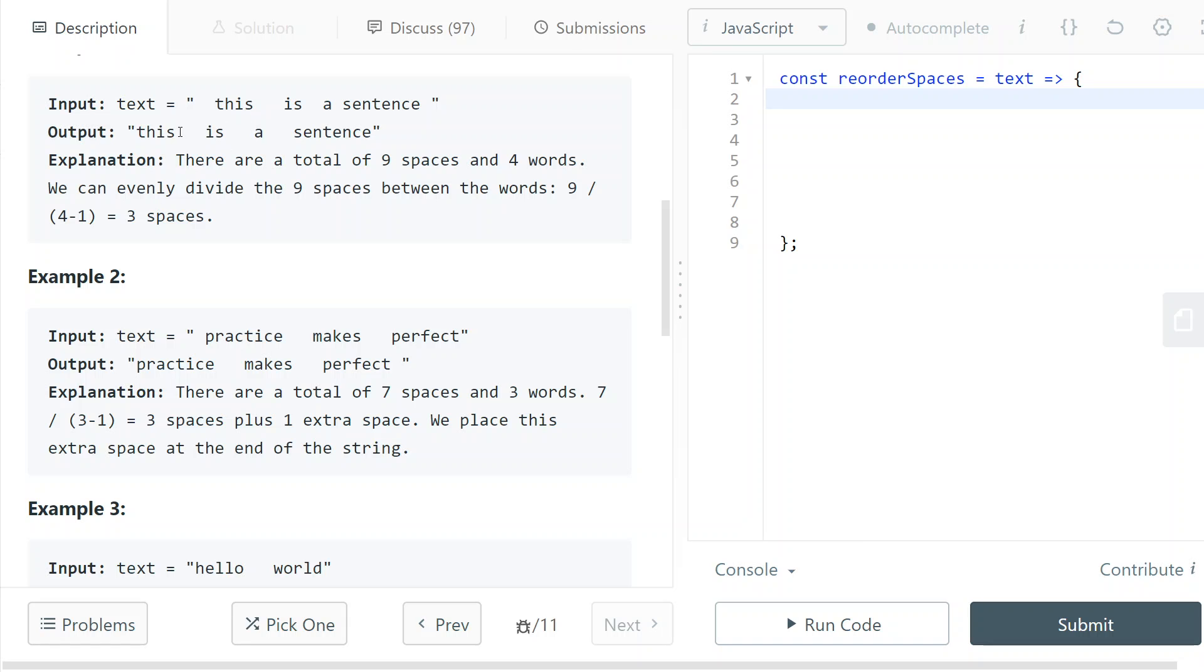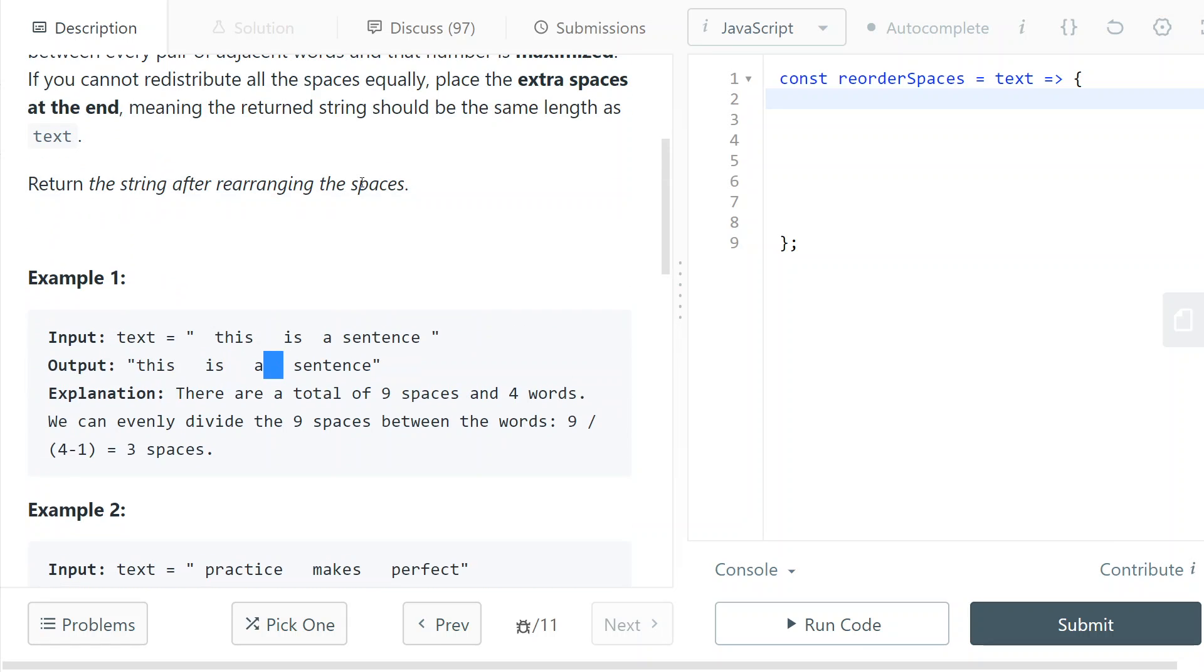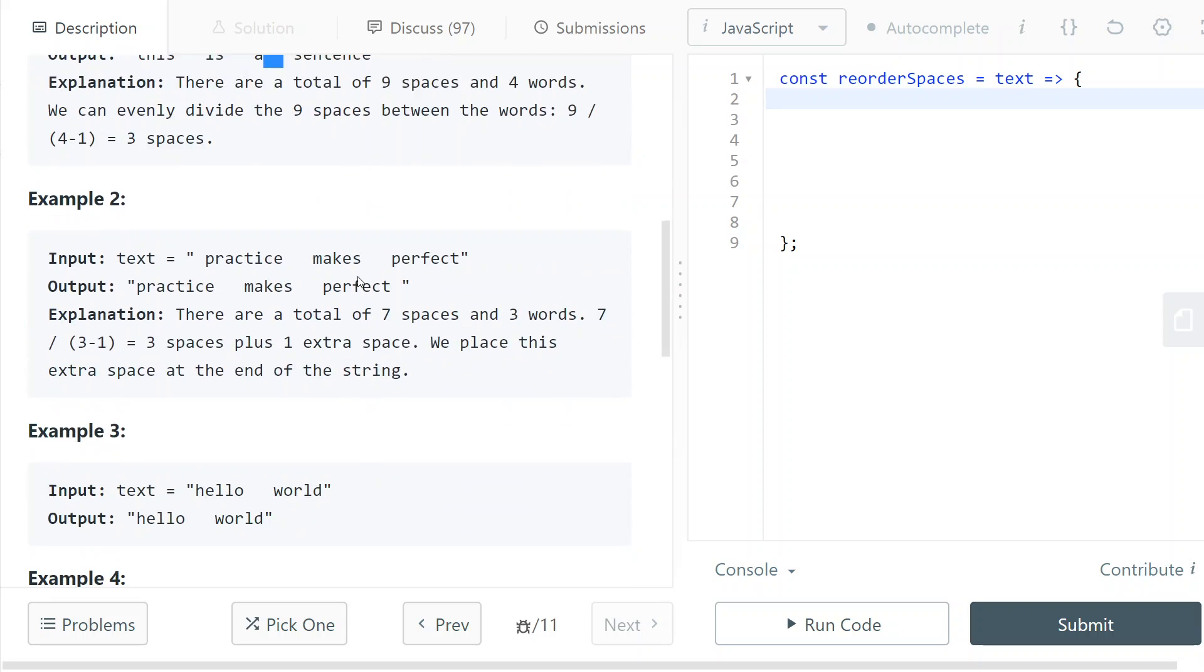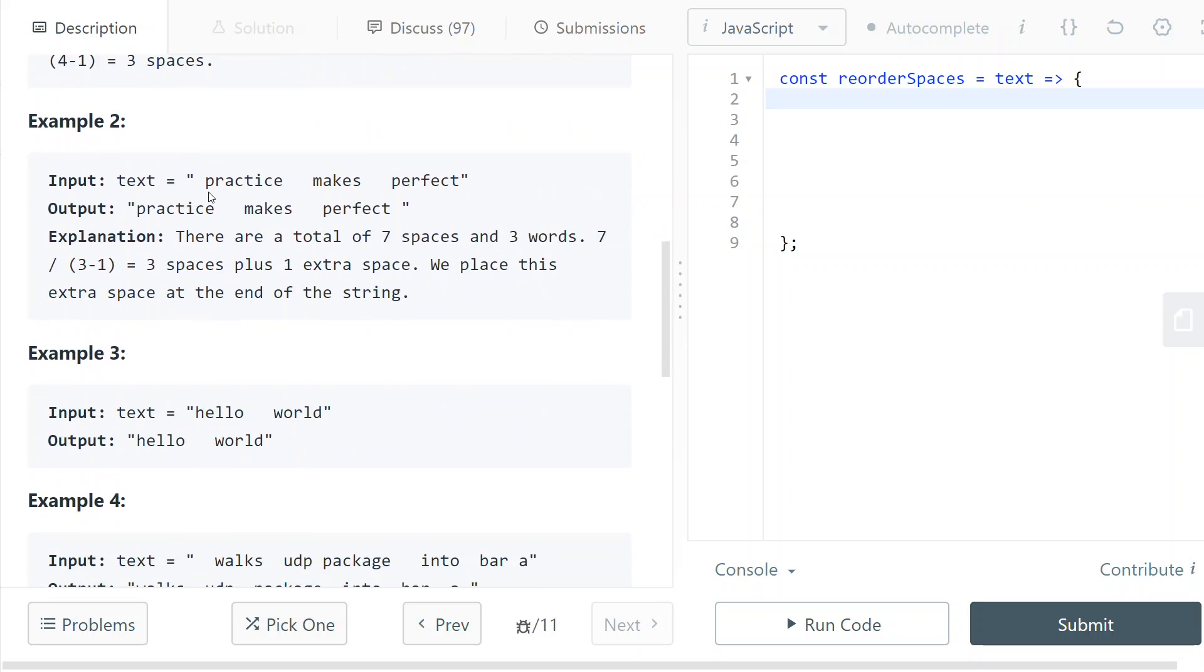we can put three spaces between every word and that will give us the maximum space between the words. And what if there is some leftover? For example, here we have seven spaces and two slots. So we have one leftover.